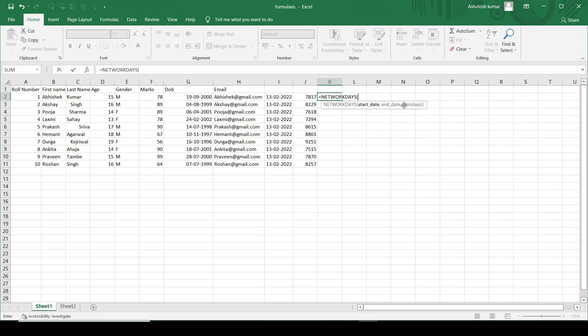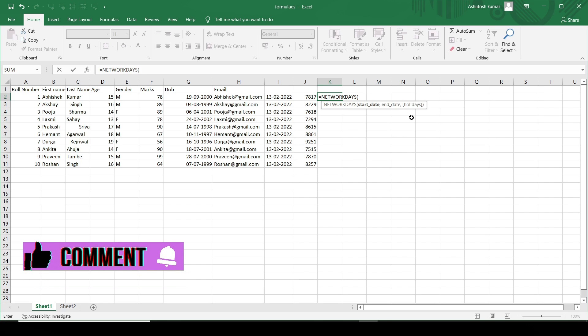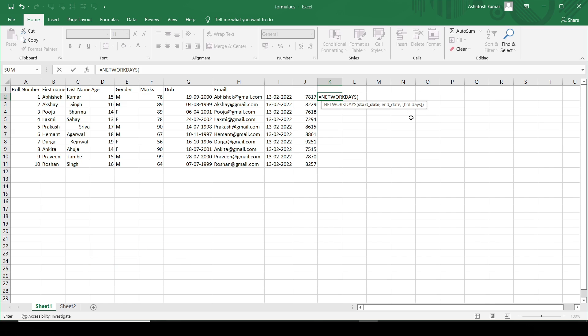You can see the third thing present here, third element. So this is the holidays thing. You can from here mention the holidays. You can get the number of network days or the working days between those two dates.